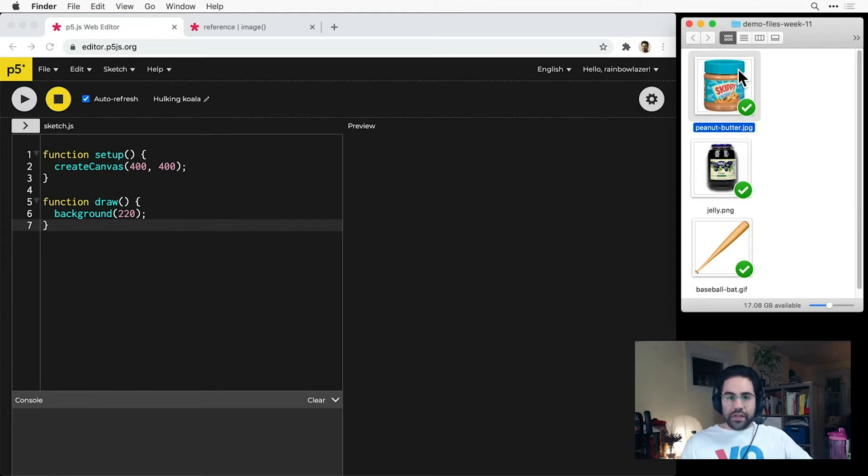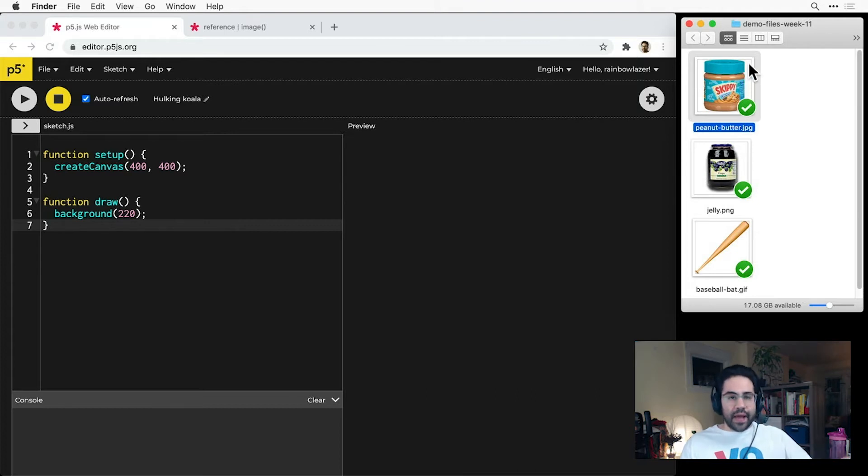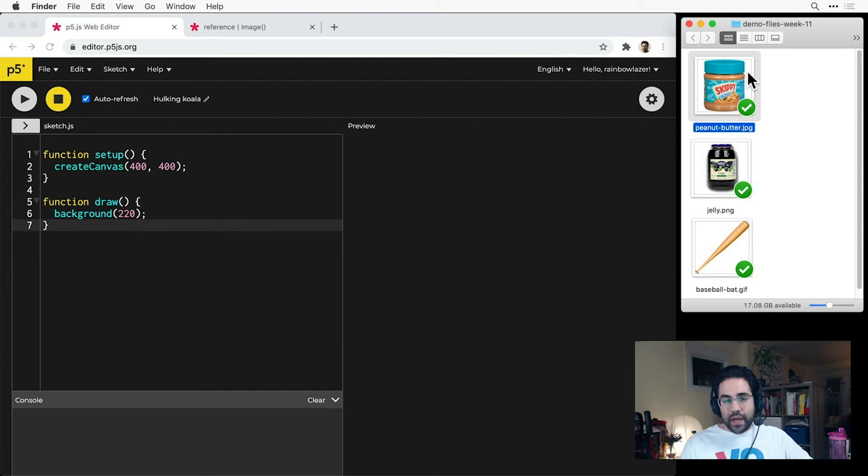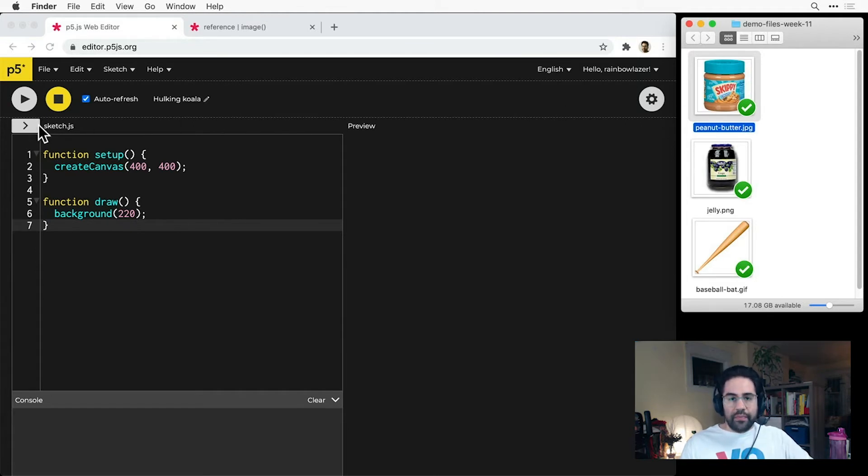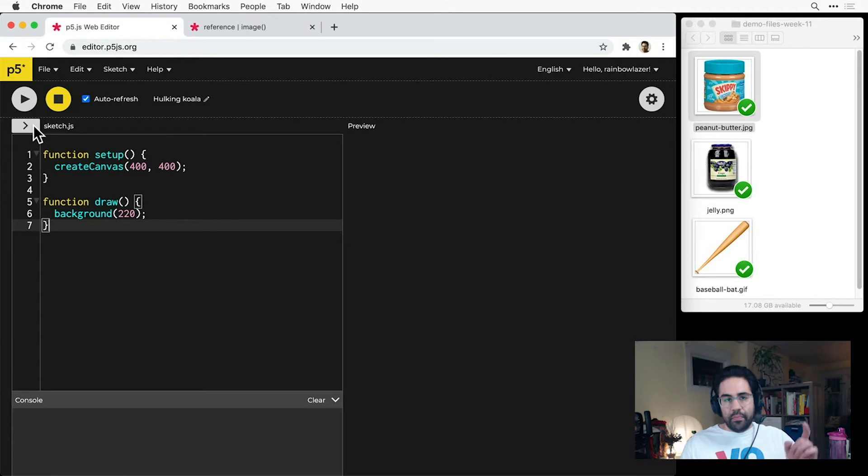Before we start using images, we need to upload them to the internet, so we can access them in our code. One way to do that is right through the P5 editor. Just below the play button, and above the line number column, we have a button with a little arrow.